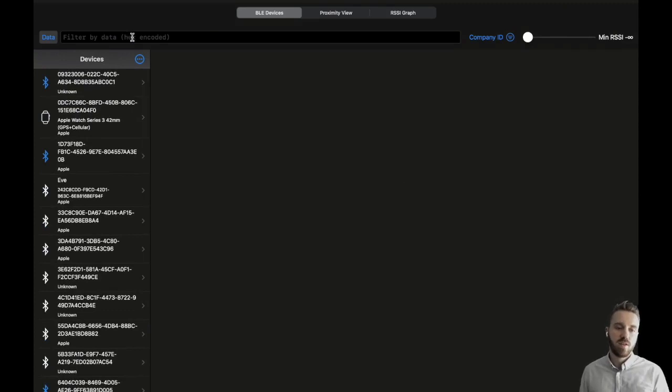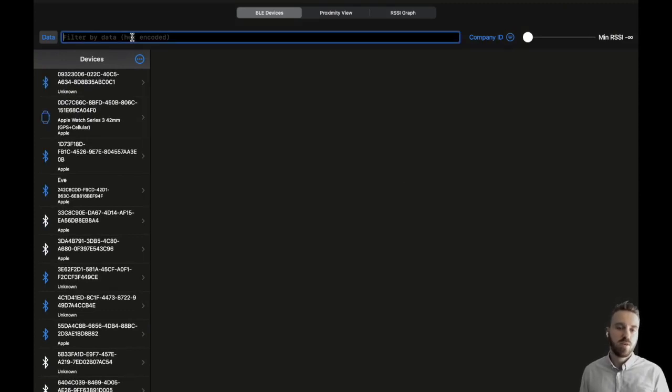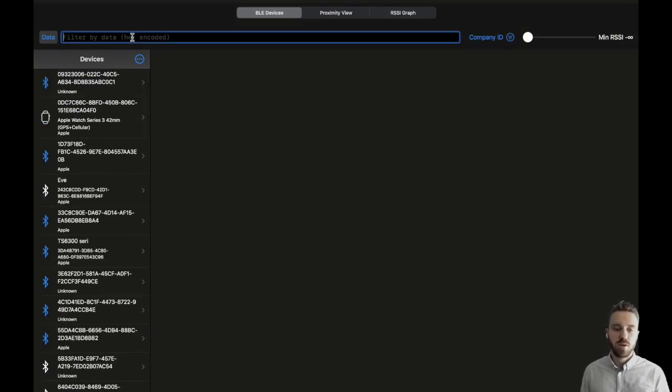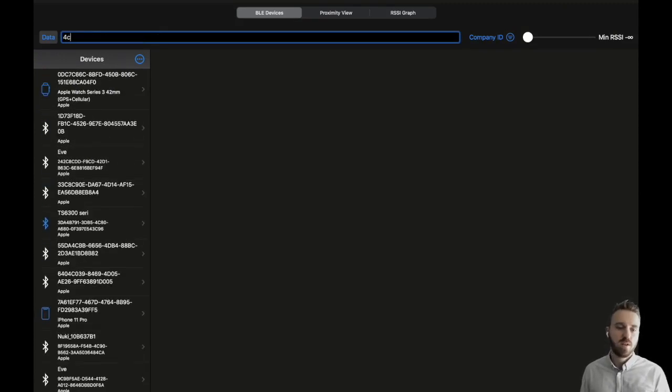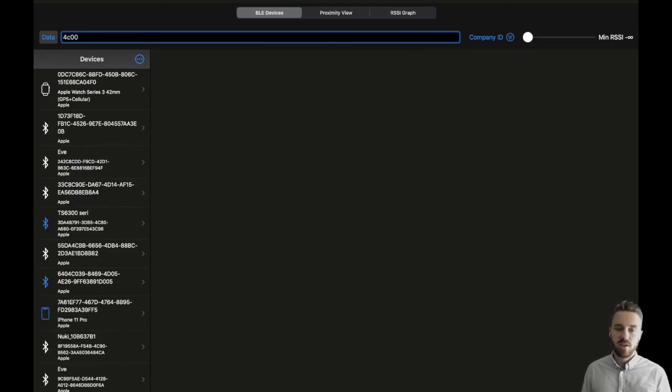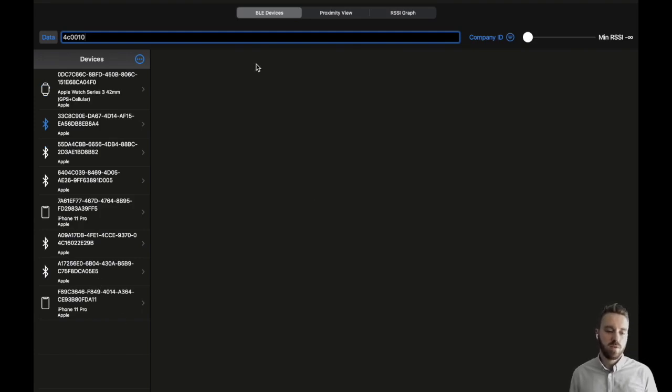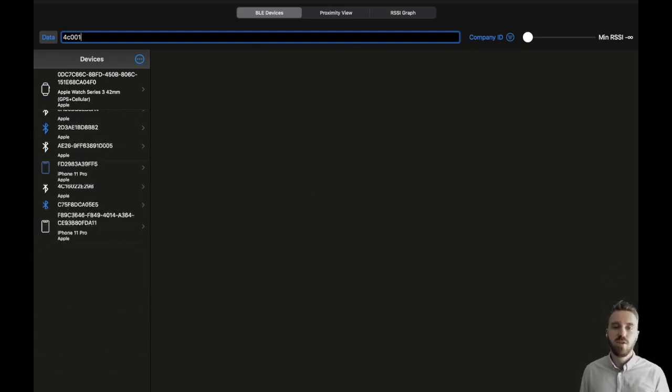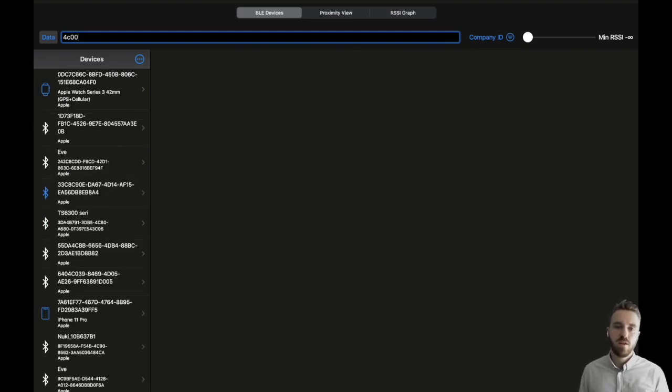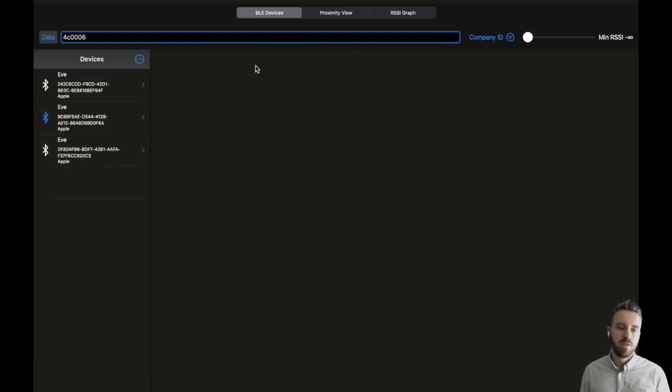We can enter in this text field, for example, any manufacturer data that is sent in BTLE advertisements and filter for that. In this example we filter for a special advertisement type of Apple devices.